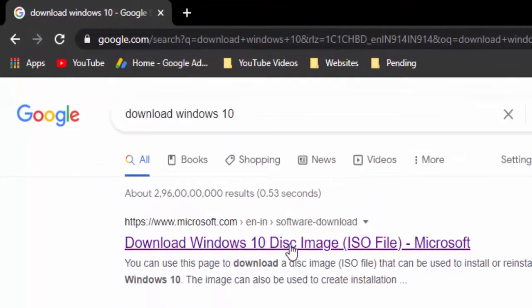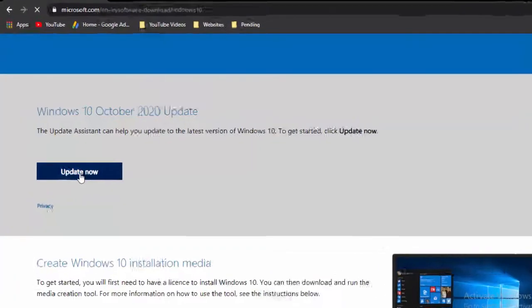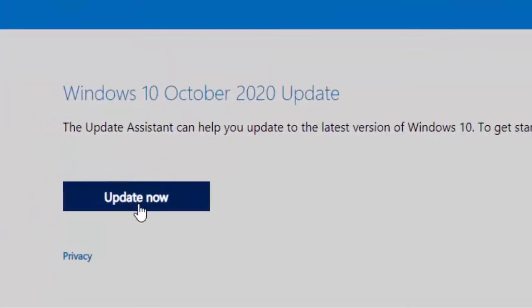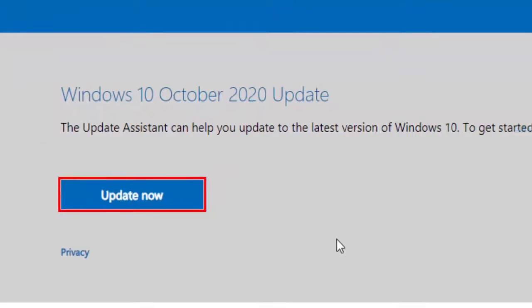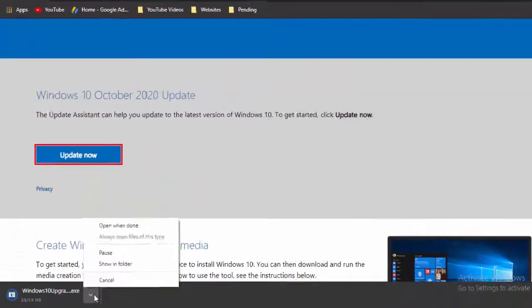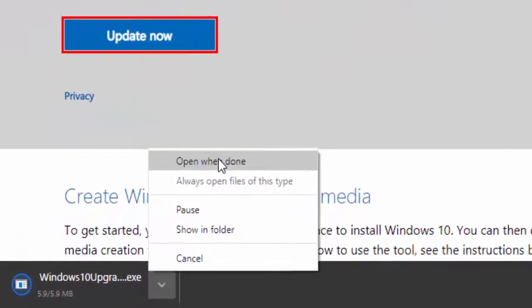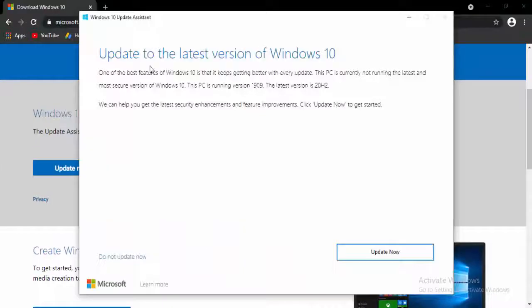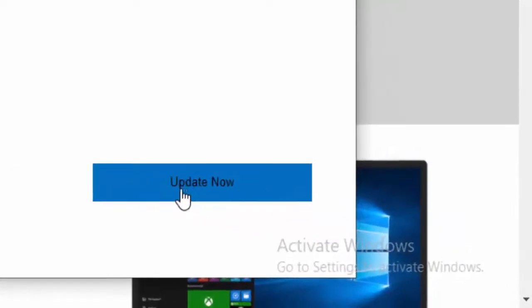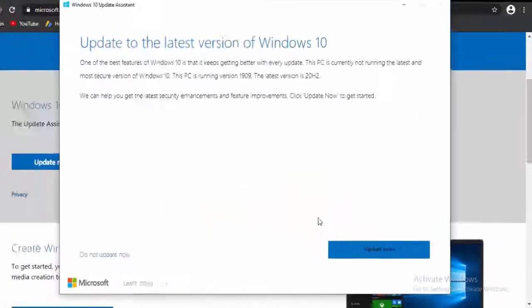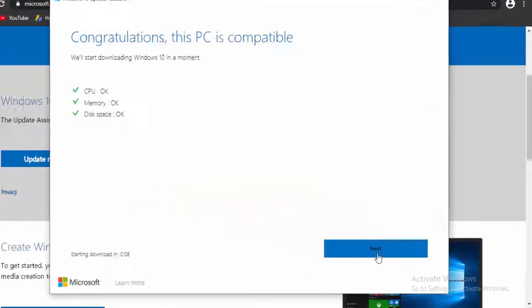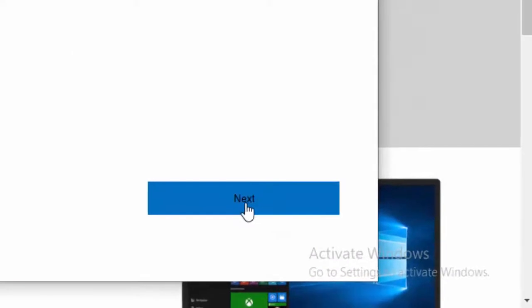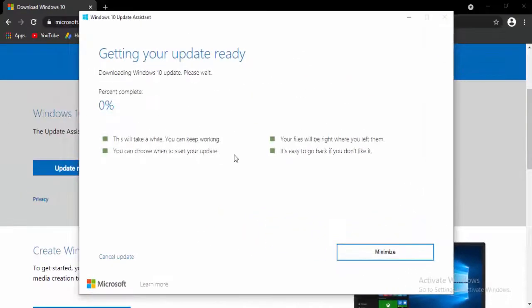Open the download file. Update to the latest version of Windows 10. Select update now. Select next. Wait here to complete this 100% of your downloading process.